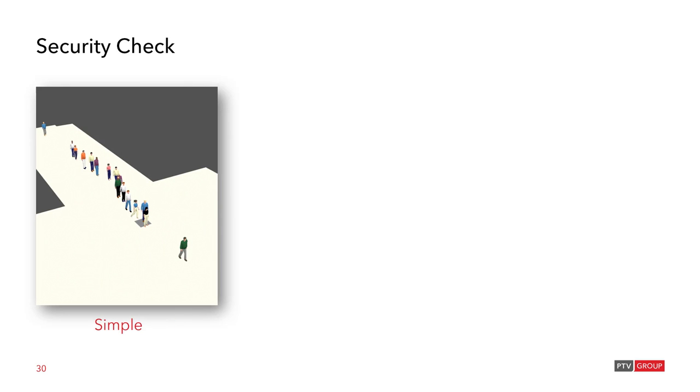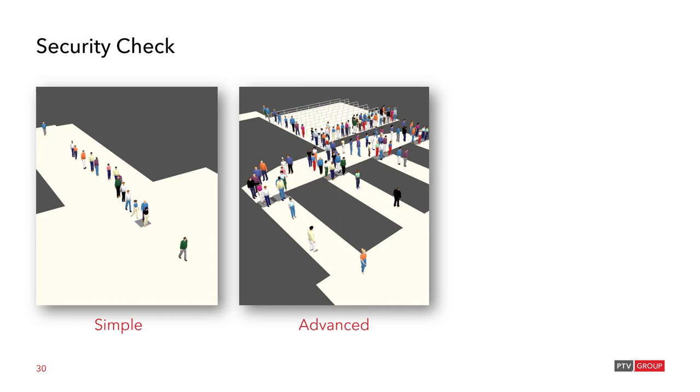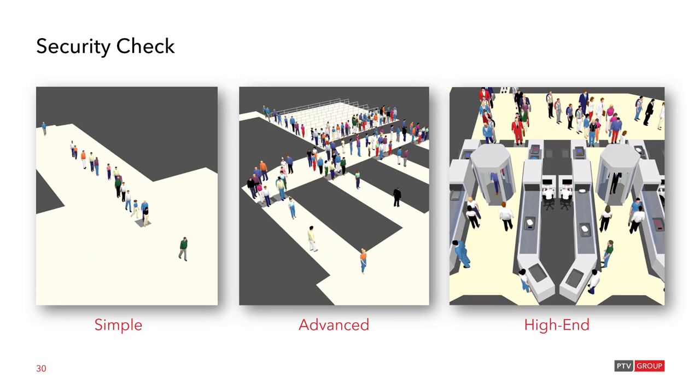We start with a very simple model and I show you in VisWalk how to improve it. This leads us to an advanced version and then finally I show you some model details of a high-end version.